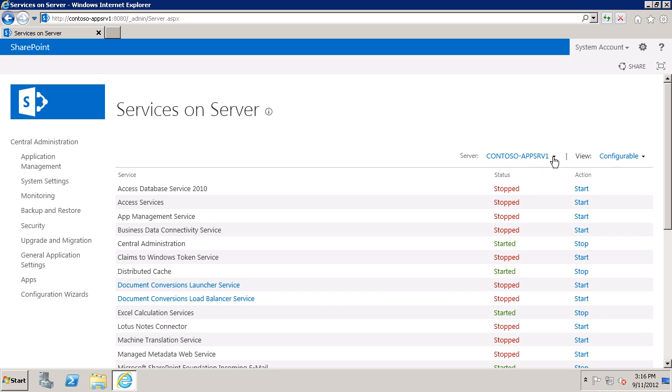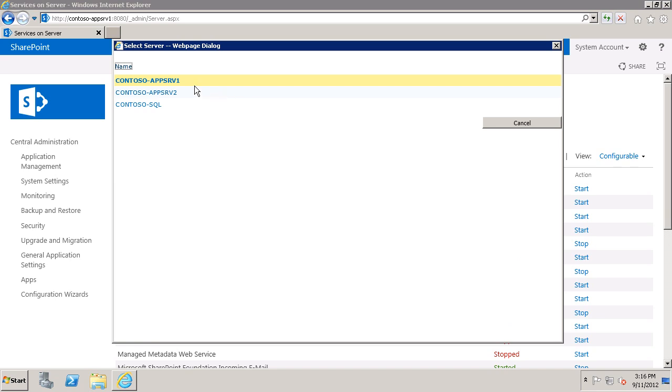So on the server menu I can click Change Server and you can see I have two application servers in my farm and I need to start the Secure Store service on at least one of them. I can run it on more than one if I want greater availability.